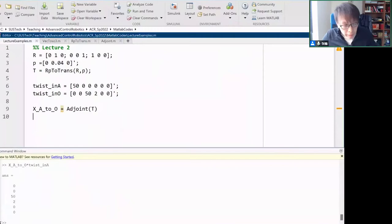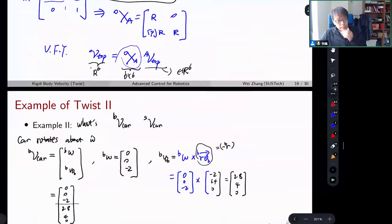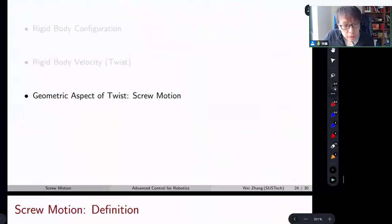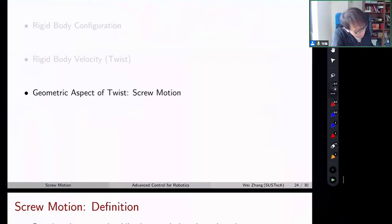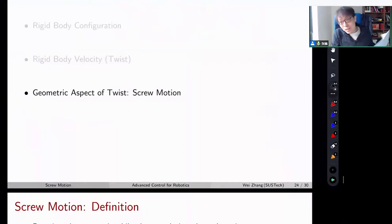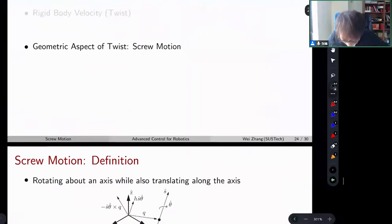That's good enough for twist. Now let's move to a very important concept: screw motion and the screw axis. Before we jump into that, let me give you some analysis of why we need a screw axis.